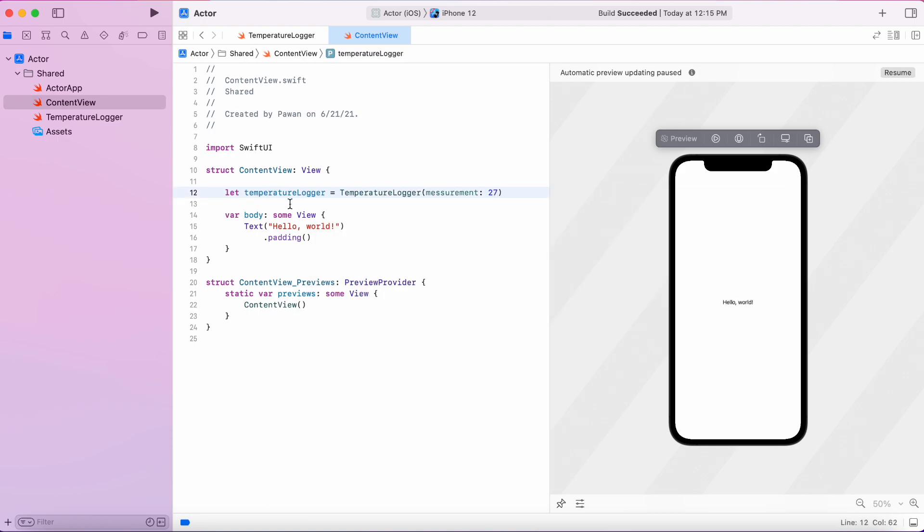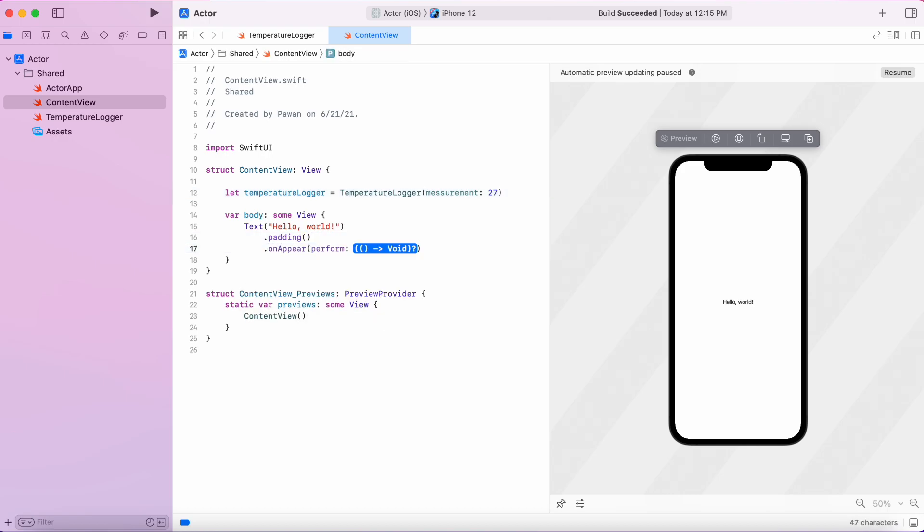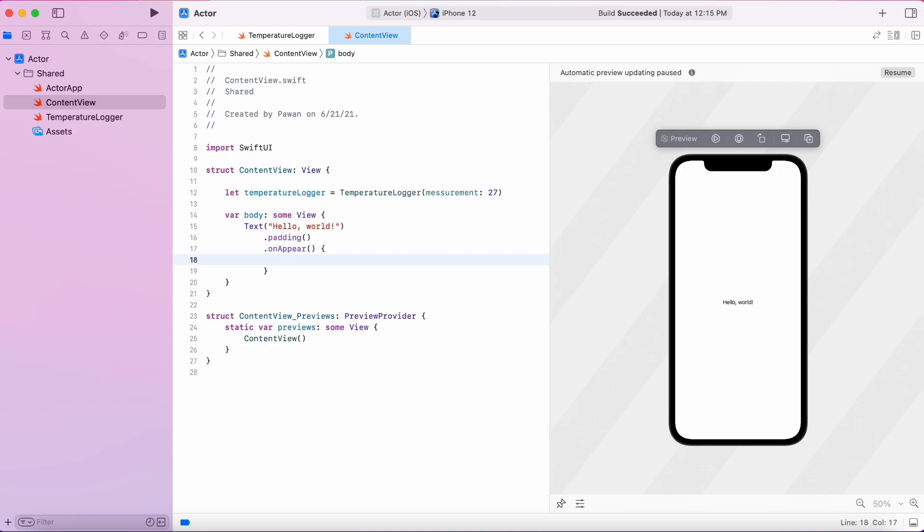In the SwiftUI view, let's create a temperature logger instance and we will use that in the onAppear function. At first, let's print out the welcome message.